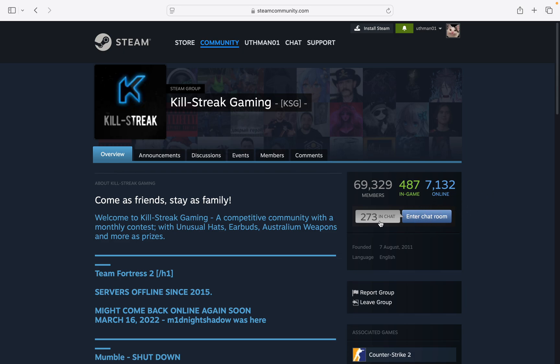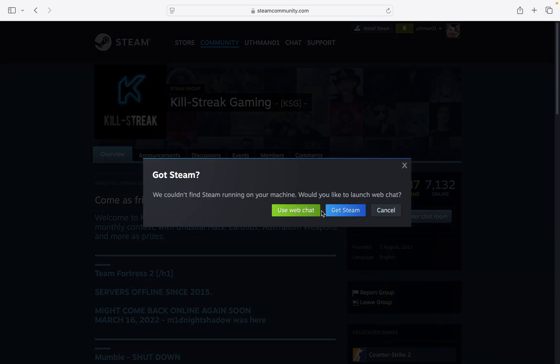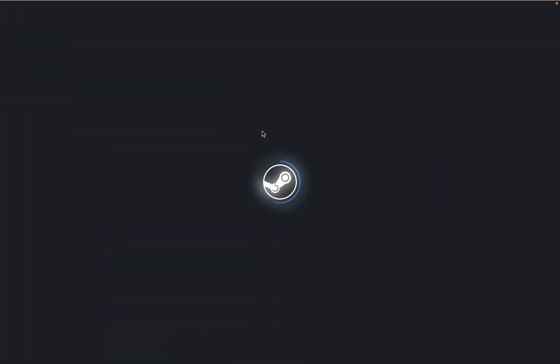You can also see the number of people in the chat. Just click on Enter Chat Room and you can get the Steam app or just use the web chat. I'm going to make use of web chat. It's going to take some time to load, so just wait for a moment.